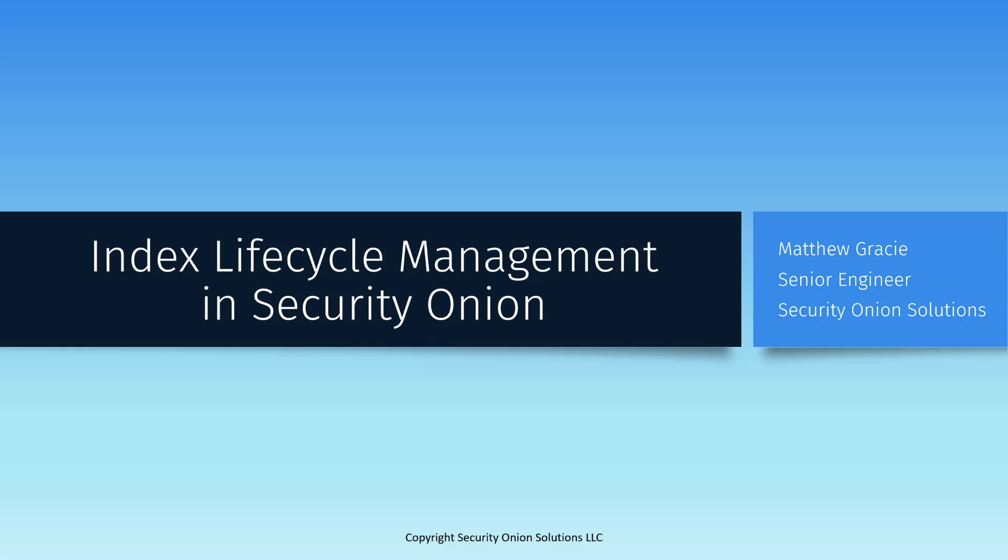Hello, my name is Matt Gracie, and I'm an engineer on the professional services team at Security Onion Solutions. In this video, I'm going to be talking about Elasticsearch Index Lifecycle Management, or ILM, and its role in the Security Onion platform.